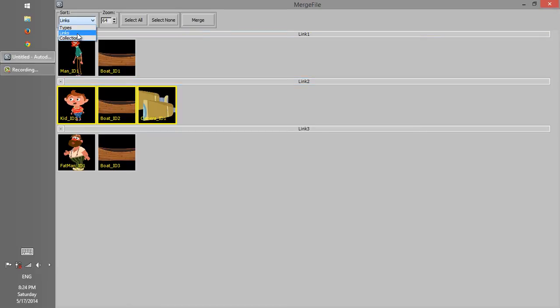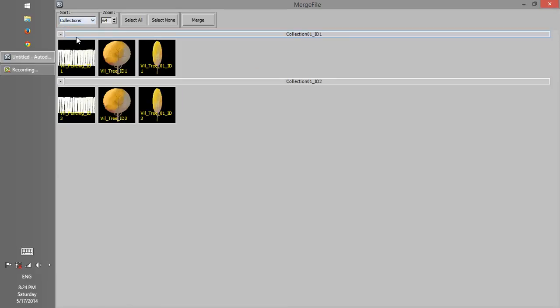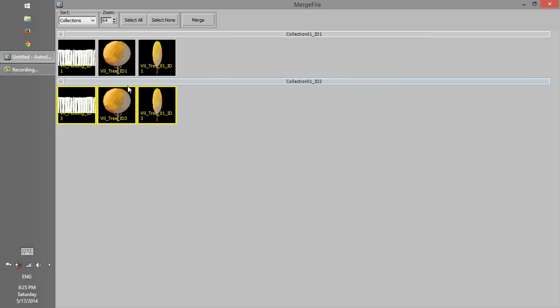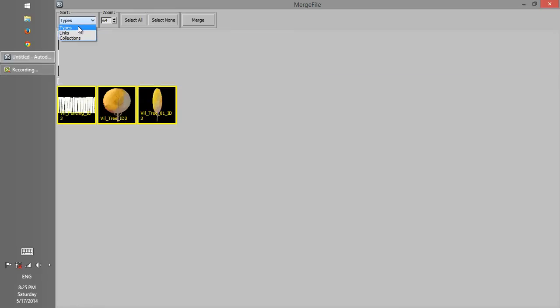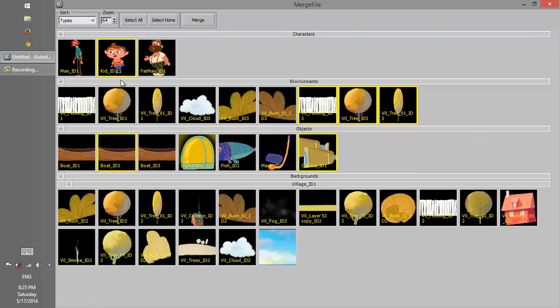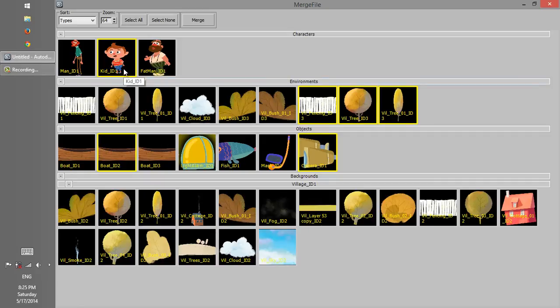Now we change sort option to collection. If you remember, we had two collections on the scene. Now we can see both of them here. This collection consists of three environments. While this collection is selected, if I change sort option to type, those environments, as well as assets which we selected in the link set, remain selected.